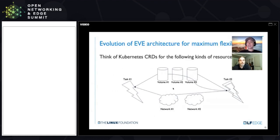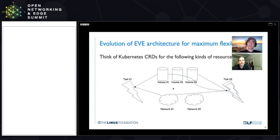A quick summary on the internal composition of EVE: any kind of workload or resource that you need to express as a user resource on EVE basically gets expressed in a manner similar to Kubernetes CRDs. For those familiar with Kubernetes, CRDs stand for custom resource definitions — so basically anything that runs on EVE will get a CRD-like definition.